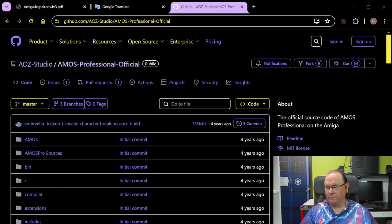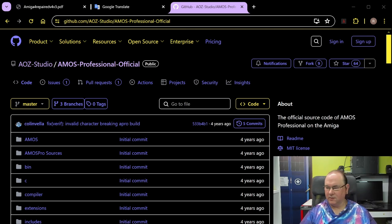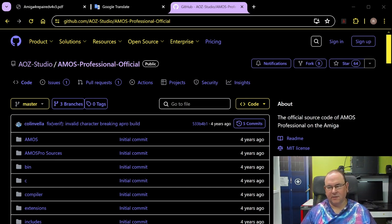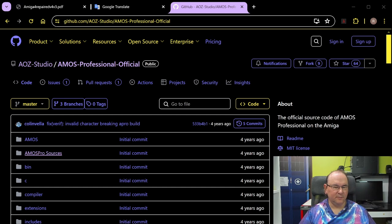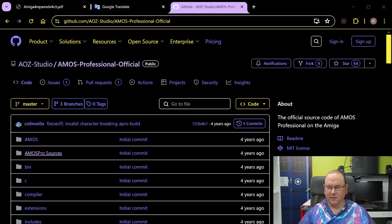Hi, TechRabbit here, continuing down the rabbit hole of legacy source code analysis. If you watched the previous video, we were able to build the Amos Pro and Amos Pro compiler, using the sources available on this GitHub page. But it actually has an extra subdirectory — Amos Pro sources — which is strange since we compiled Amos Pro without using that subdirectory. So the question is: what is that subdirectory, and what does it contain?